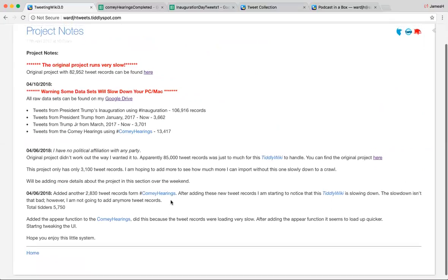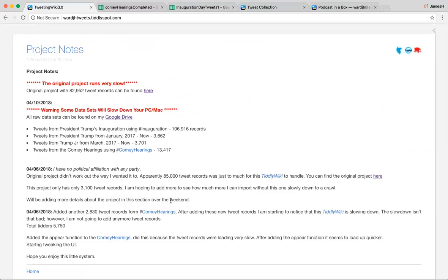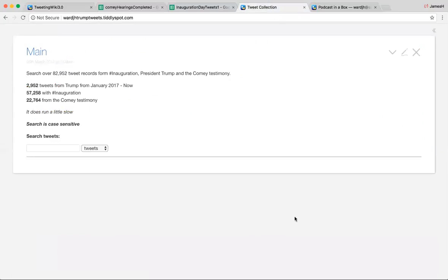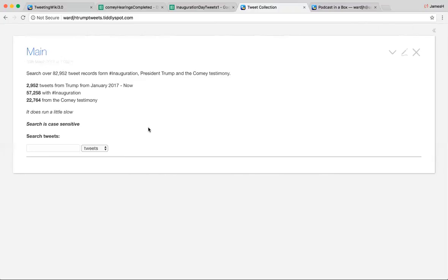This is a really small project compared to the original. The original was 82,952 tweet records. So I have that up so you can see that. And it's broken down like this. You got 2,900 tweets from Trump, 57,000 from the inauguration. The source for that one has over 150,000 tweets for that one using that hashtag. And they have 22,000 for the Comey testimony, which the original one has 70,000 tweets in it.